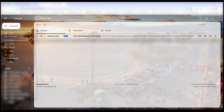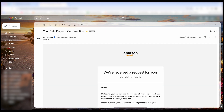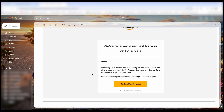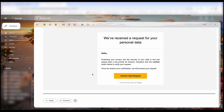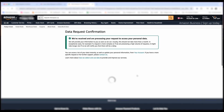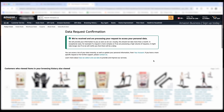So here you'll see I'm going to my Gmail account, and I'm going to left-click on Your Data Request Confirmation. Once I've clicked on that, I'm going to scroll down and left-click on Confirm Data Request. And now they are processing your request.